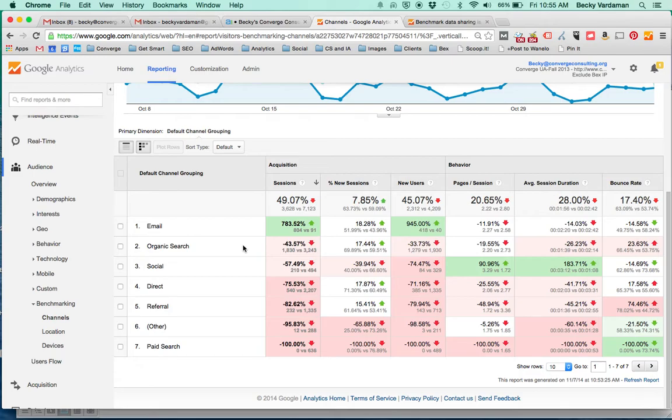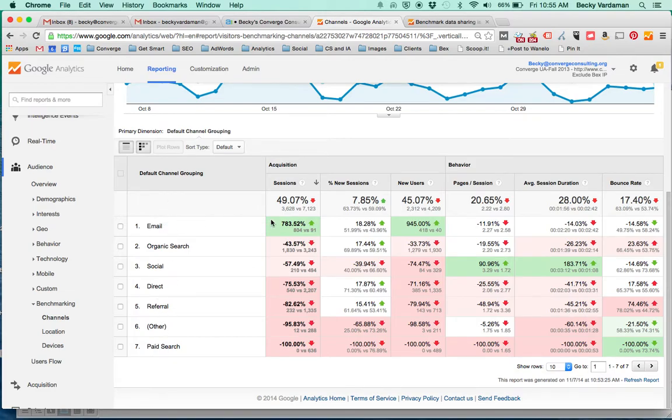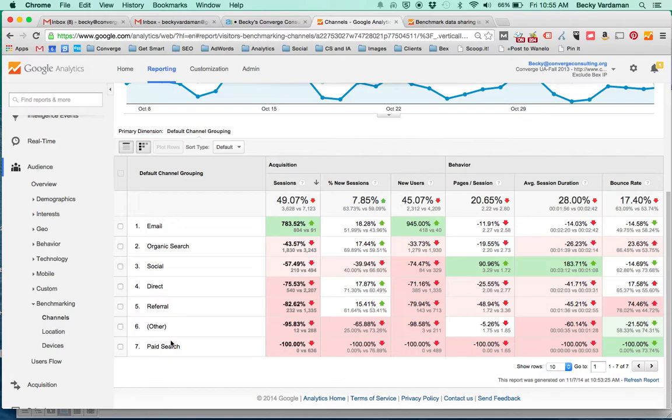Obviously I'm comparing Converge Consulting's consulting website to some colleges so you're going to see a little bit more red probably than in some cases. But basically we can go look at the different channel groupings. It looks like we're doing better than average in email acquisition and worse than average in all these other categories of the different default channel groupings that Analytics uses.